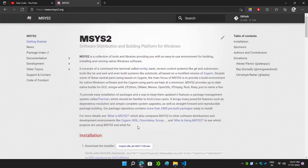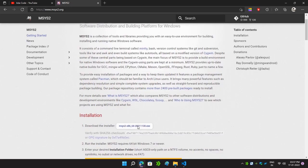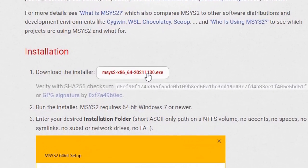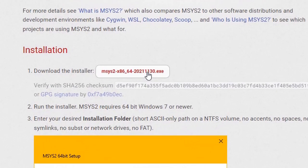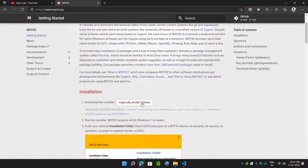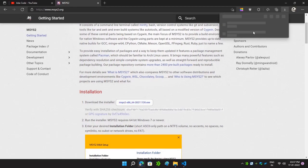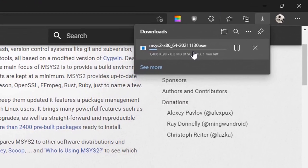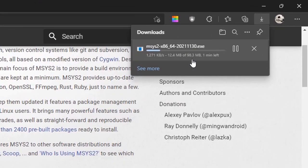You will be redirected to this page. Now you can scroll down and you can see the executable file — click on it and it will start downloading. It might take some time, so we wait for that.